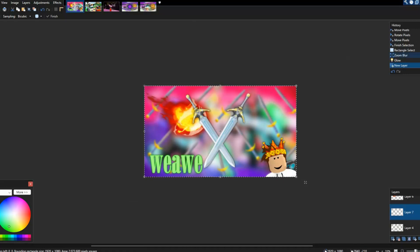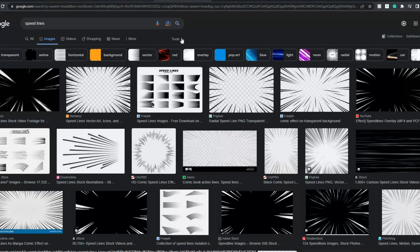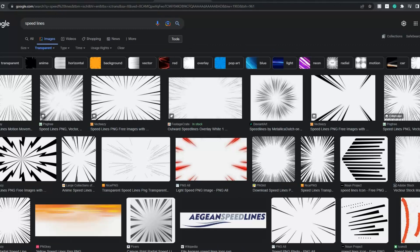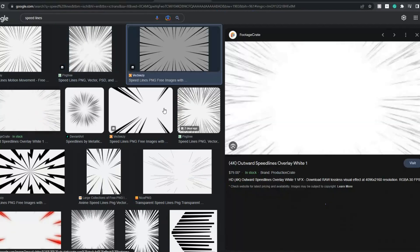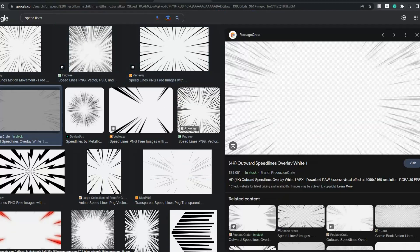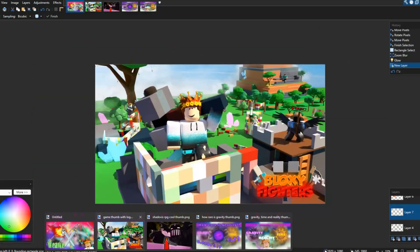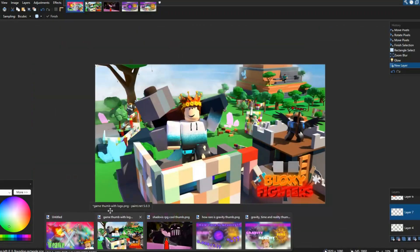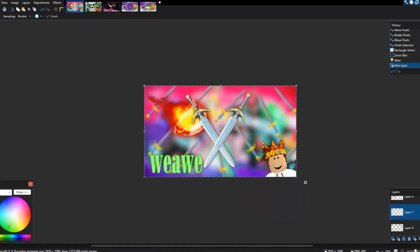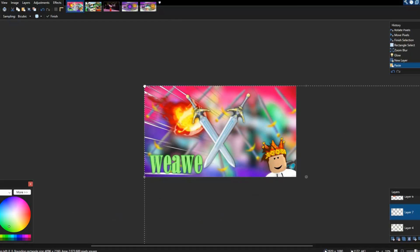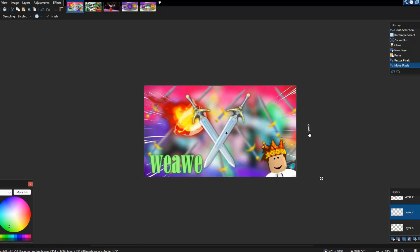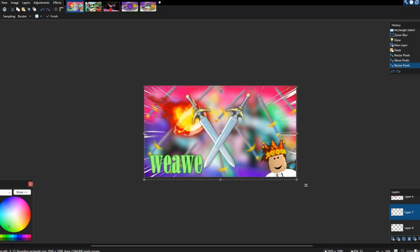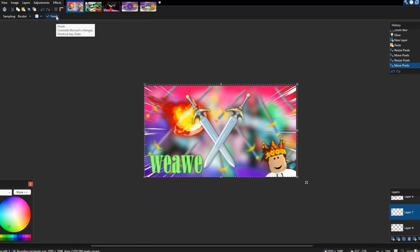If you want speed lines, search 'speed lines' in Google with the transparent filter and grab white ones. I use these many times. Also, the fact that I'm making this in 20 minutes doesn't help — you want to spend time on it. Plan it out, kind of have an idea of what your thumbnail is actually supposed to be about. The same rule applies for actual icons too.